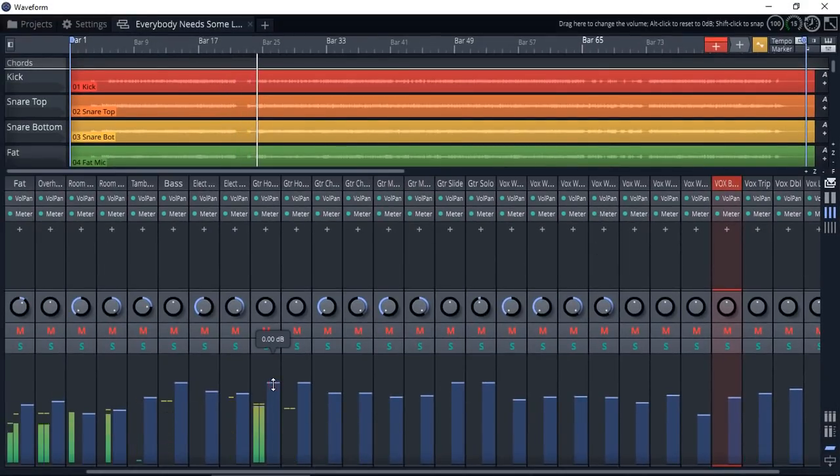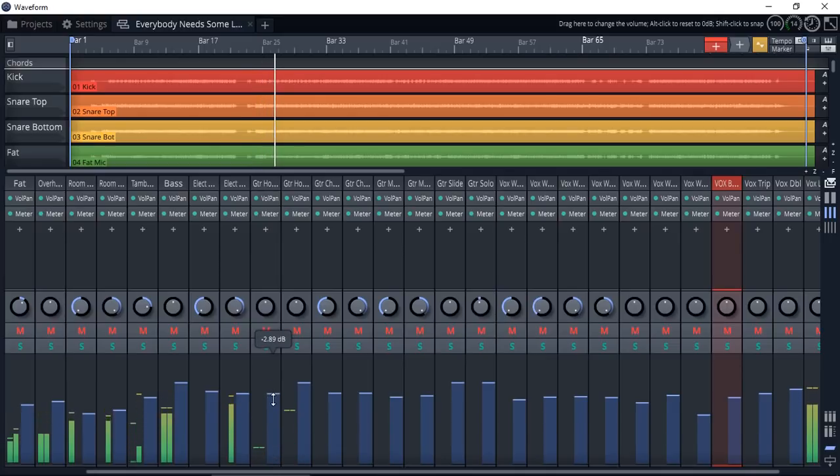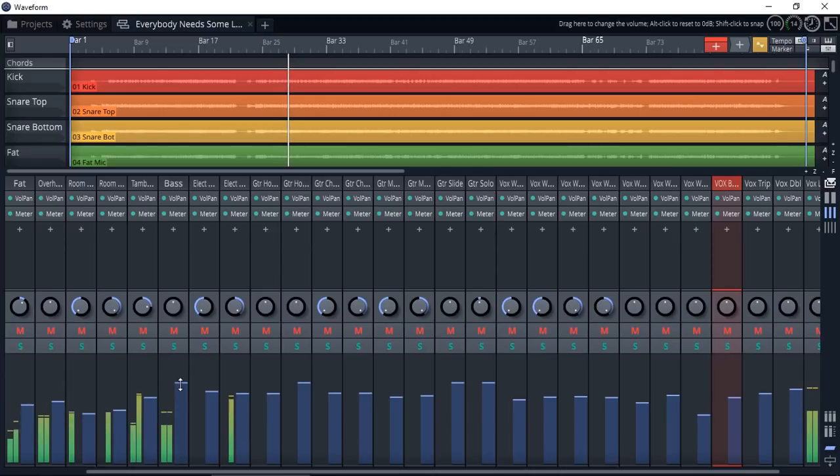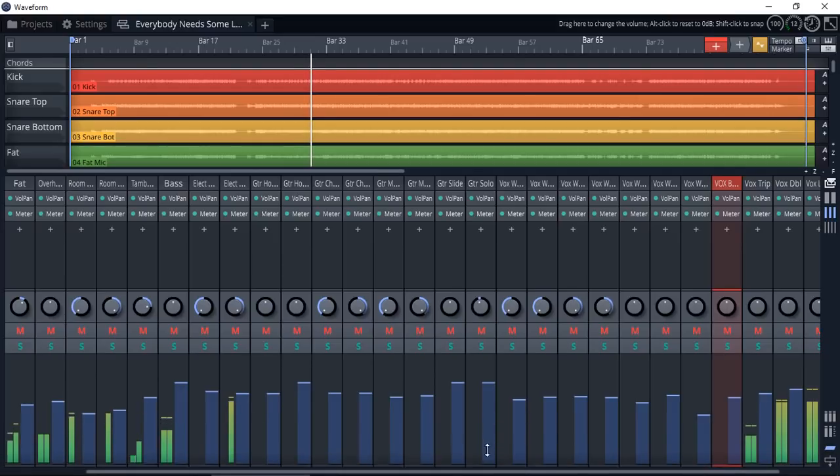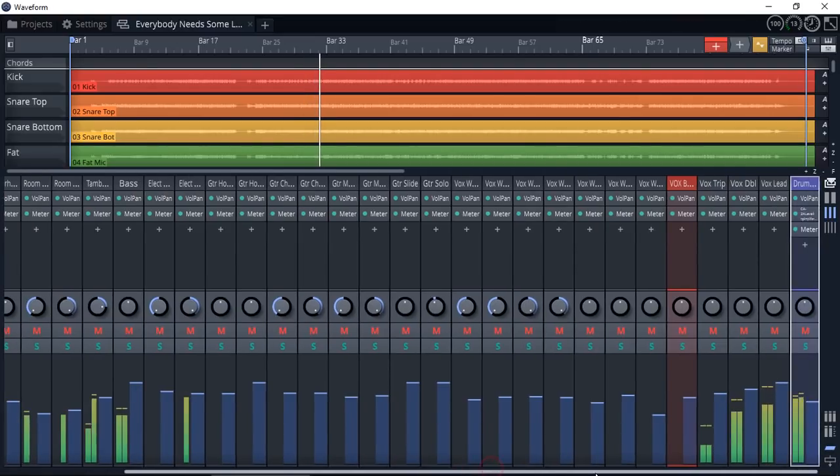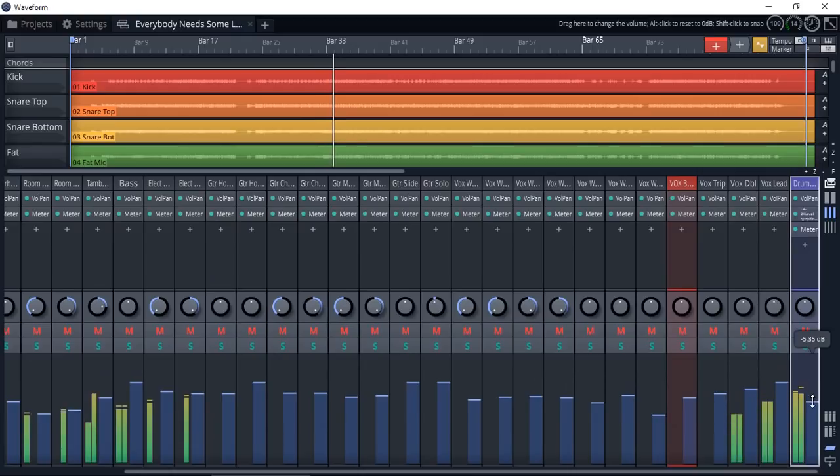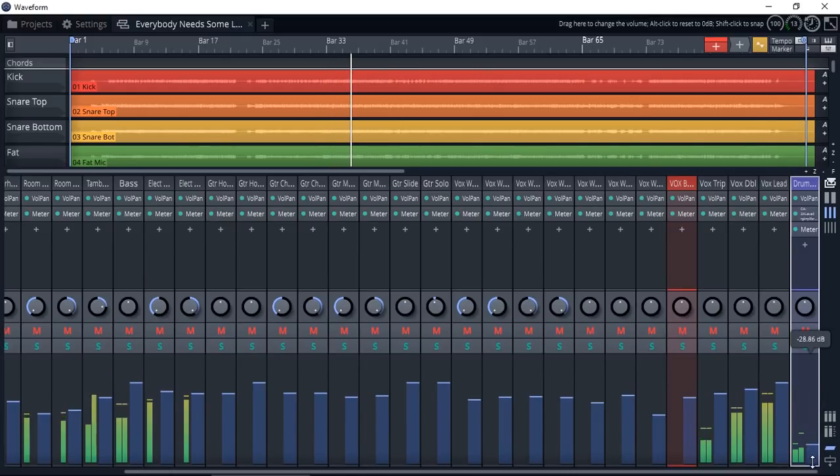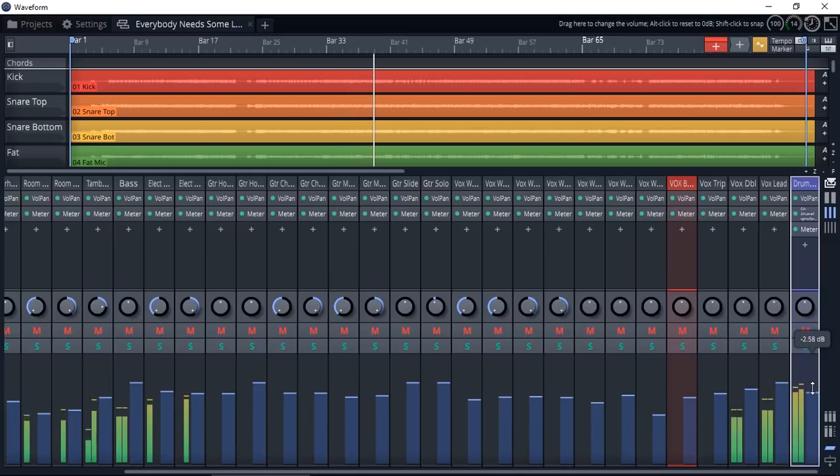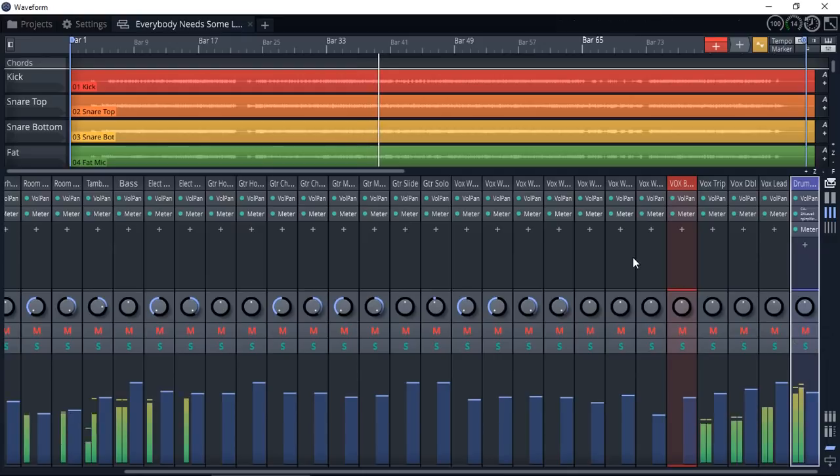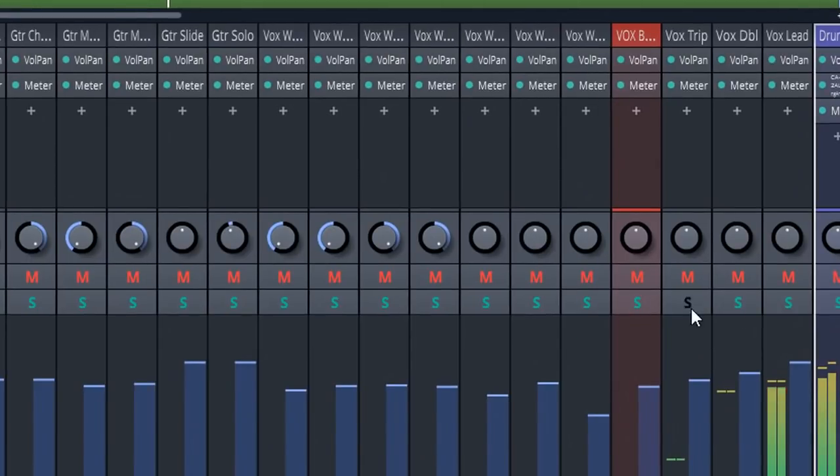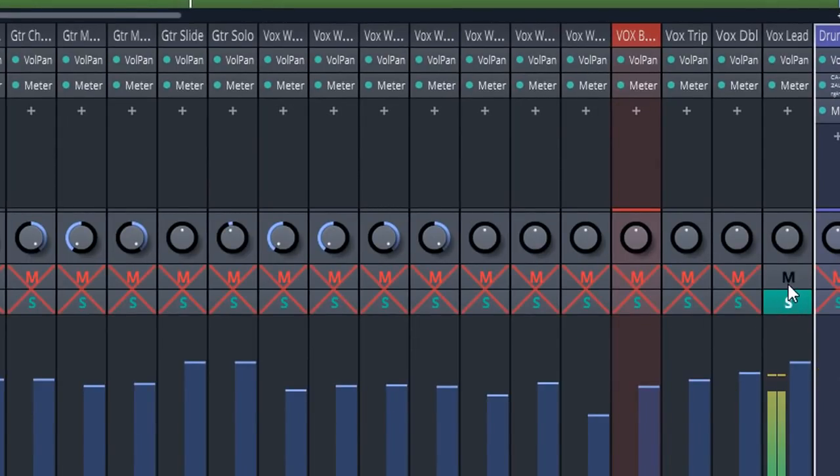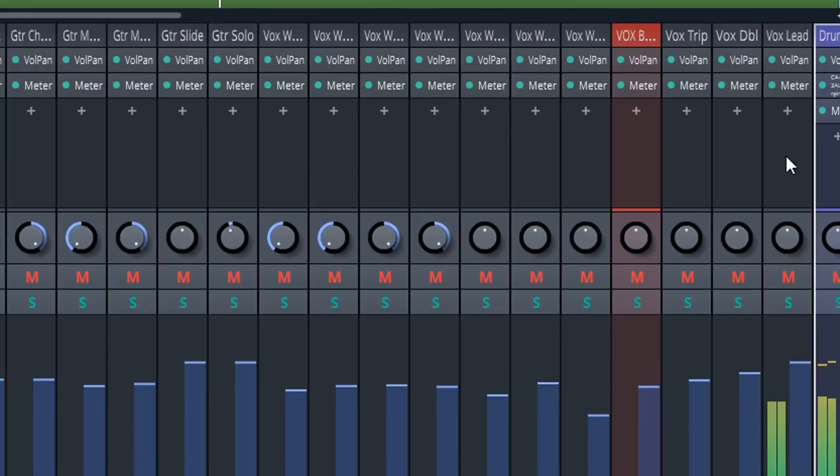And these are the faders, my bus for the drums. It's solo, mute. All the same.